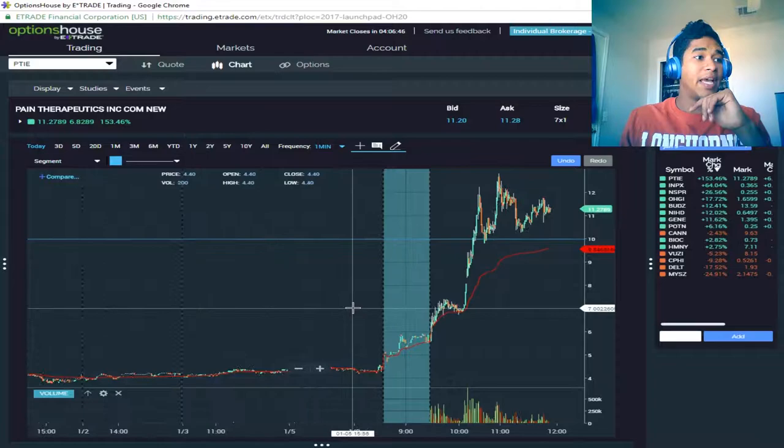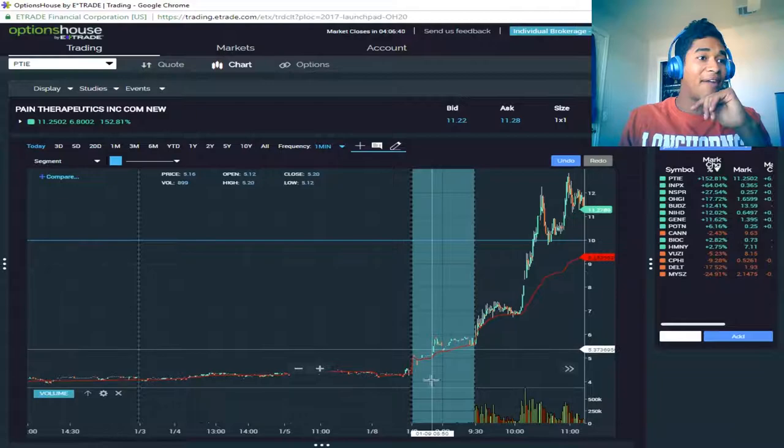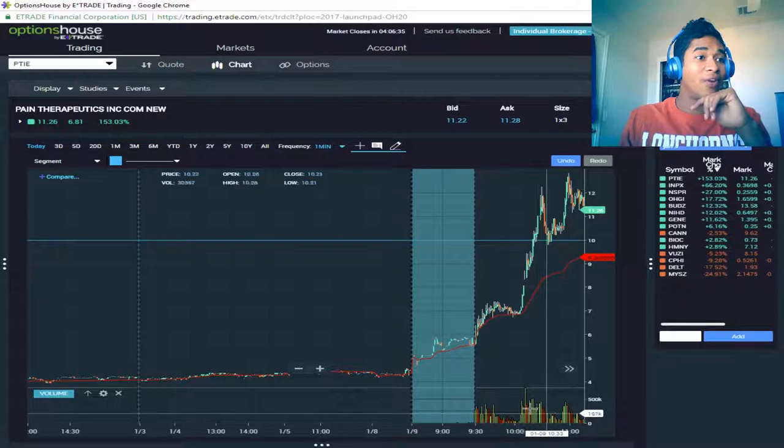And as you can see, in comparison to the normal volume average - look at yesterday's. Yesterday it had barely any volume compared to today.